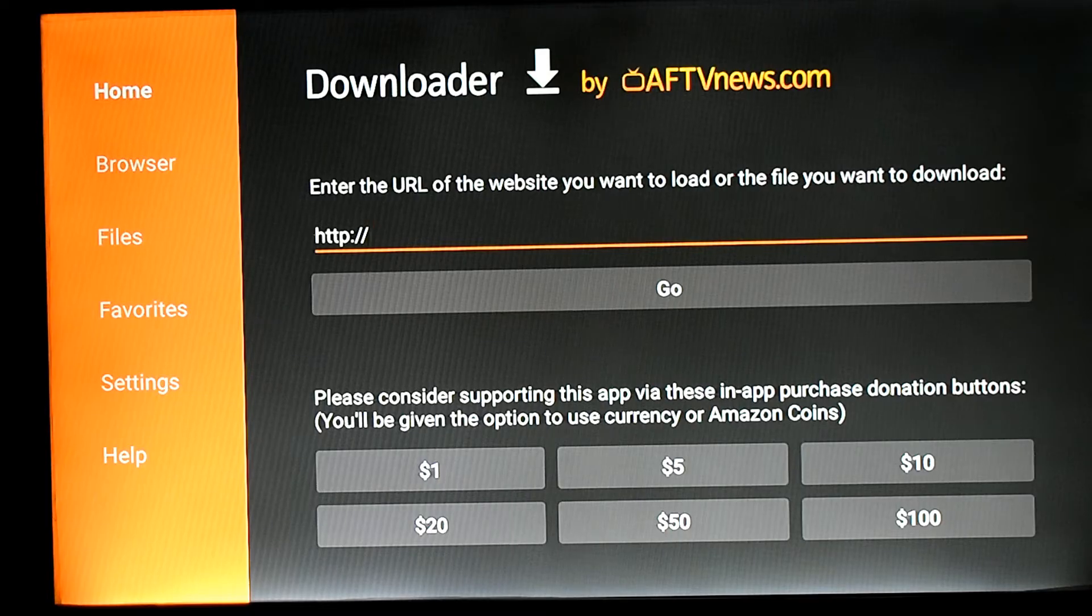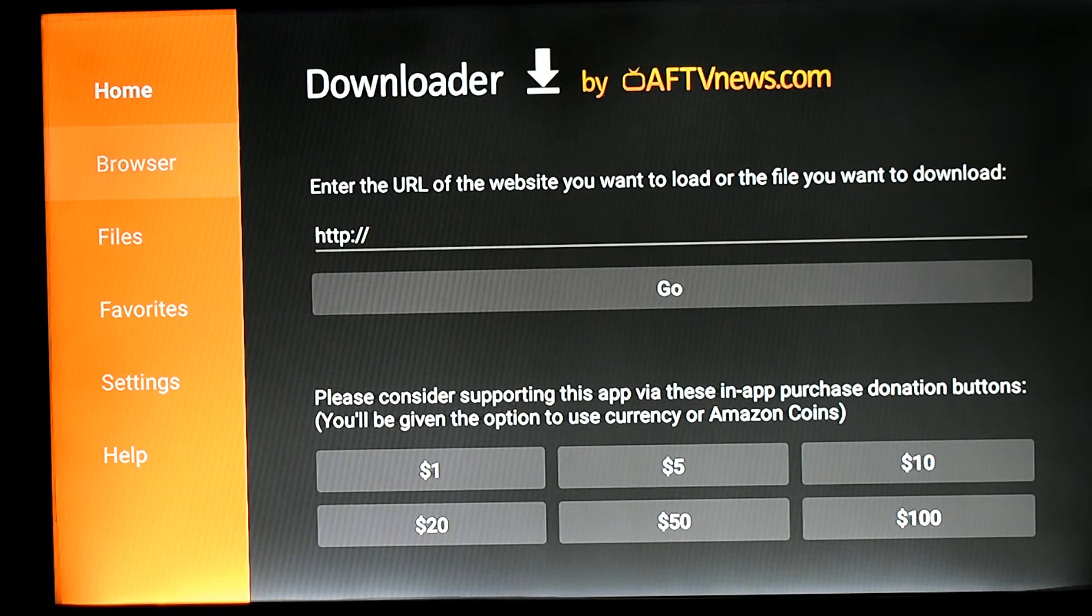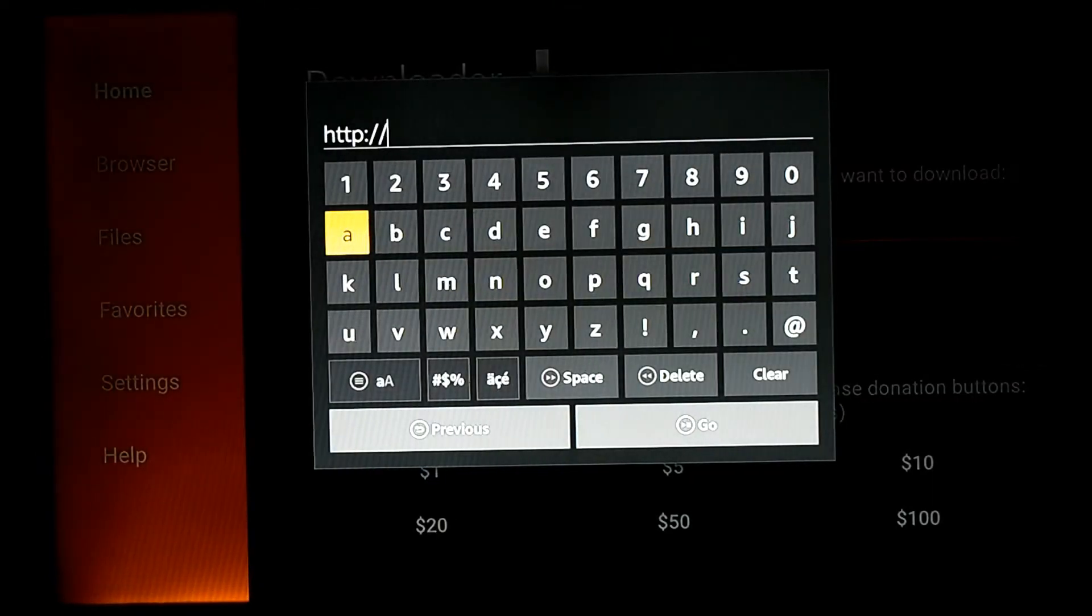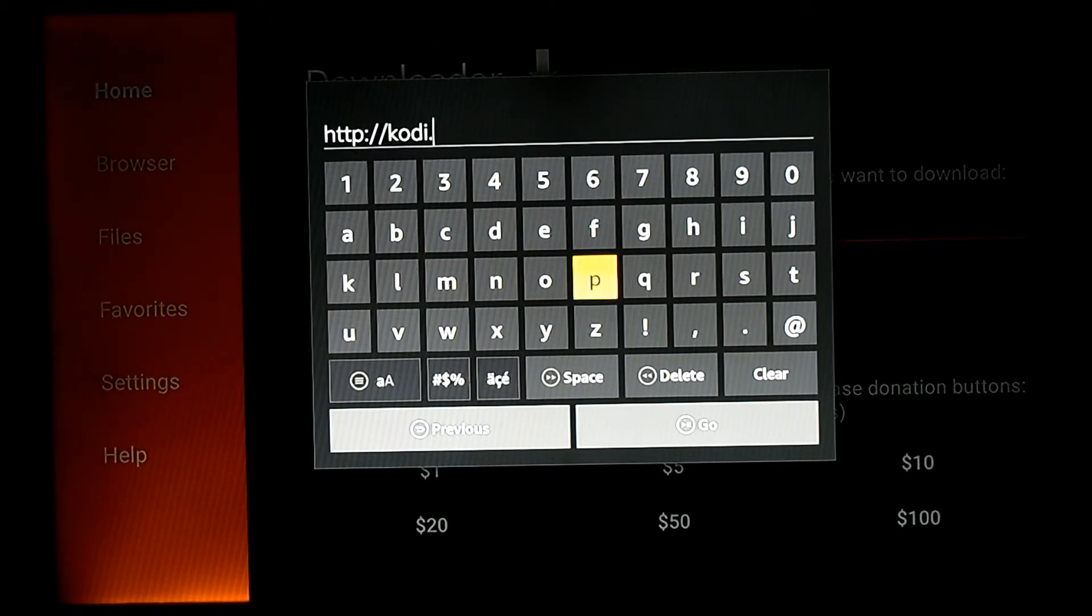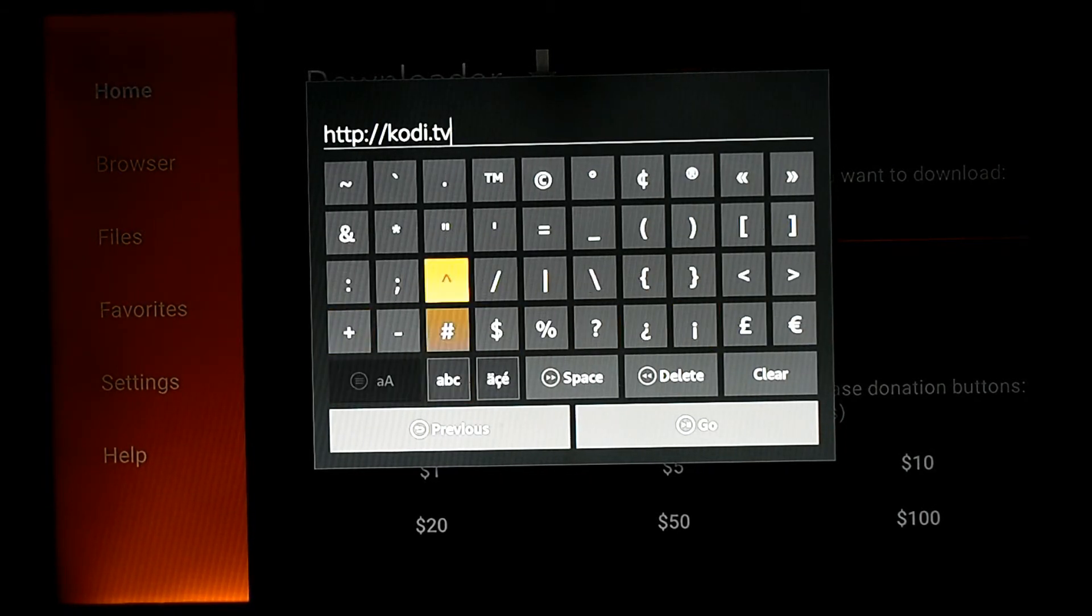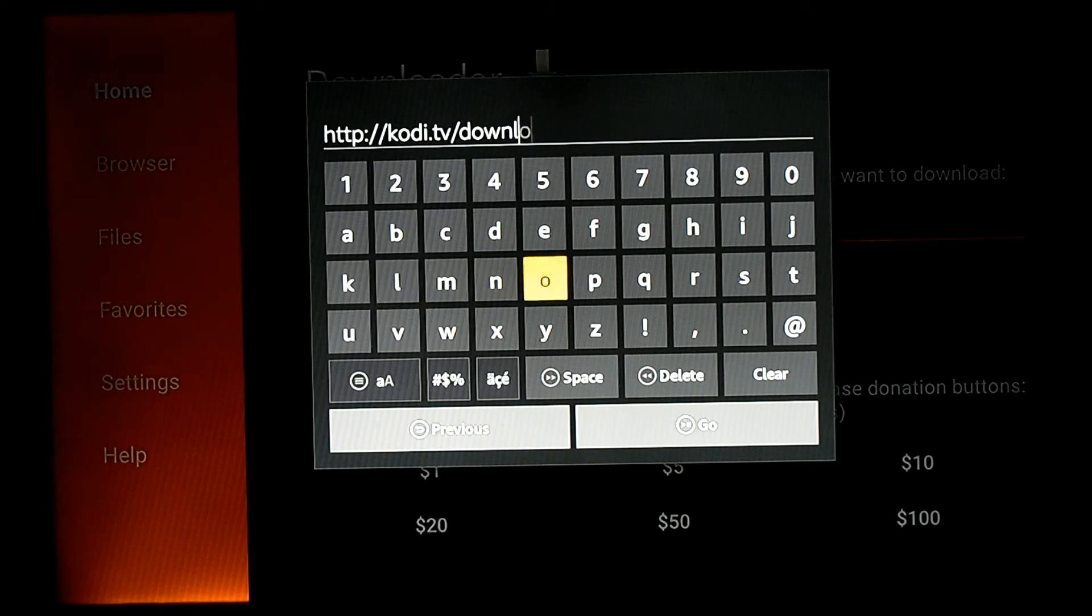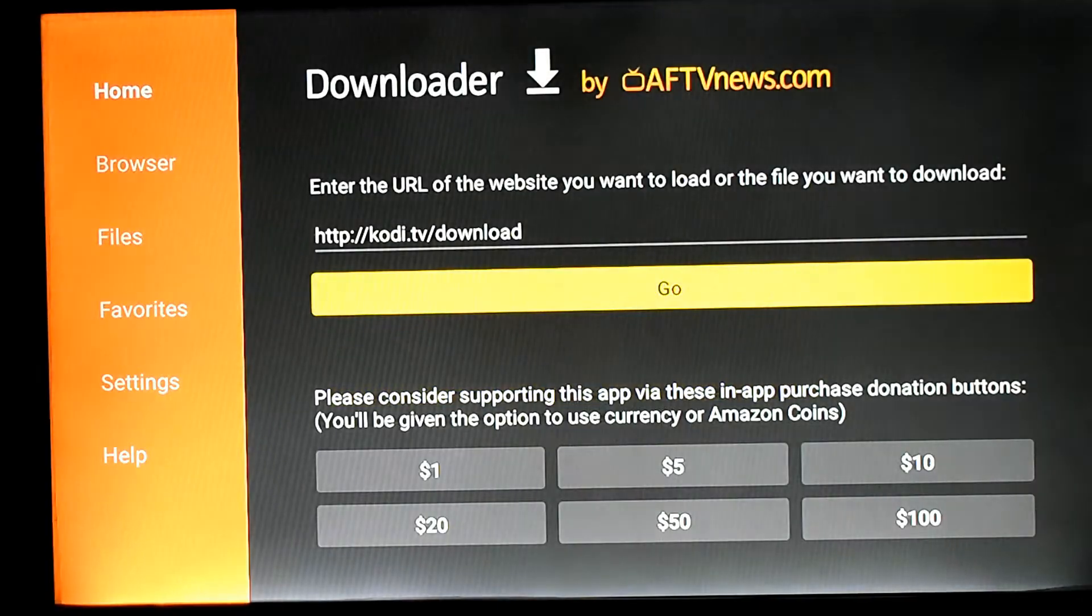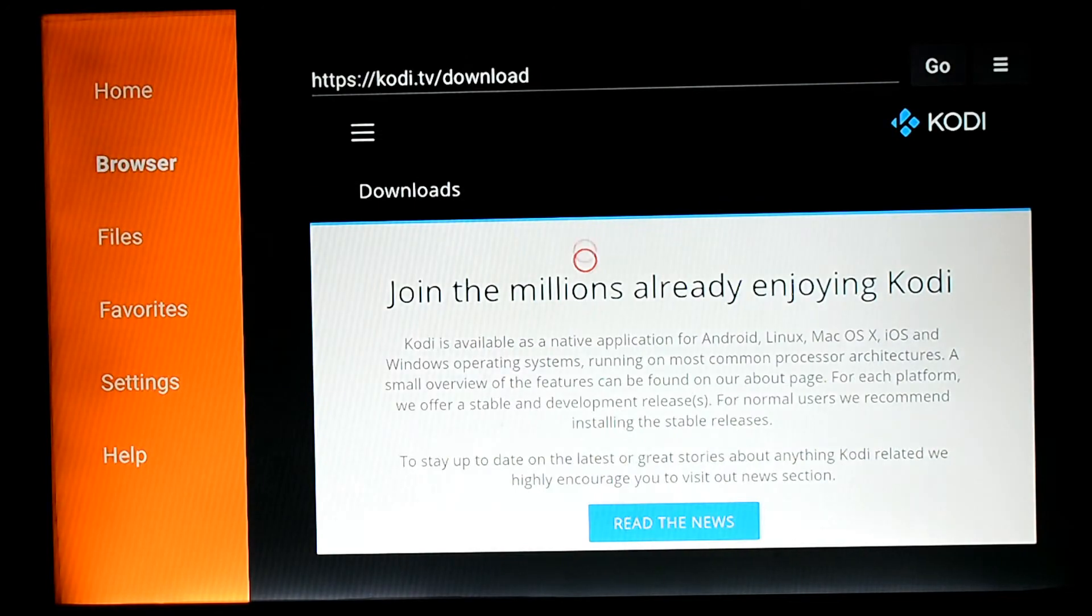You have to download this app. This is called Downloader. This is also available in the Fire App Store. You have to download it and then open it. You will have to put in the address from which we will download the APK file. Please note down the address. This is kodi.tv/download. Now it's opening up.